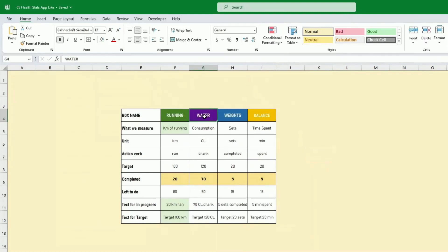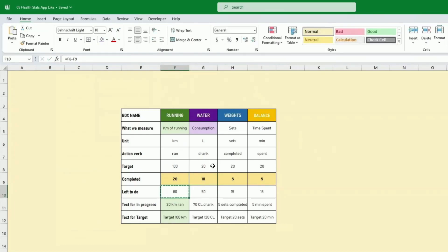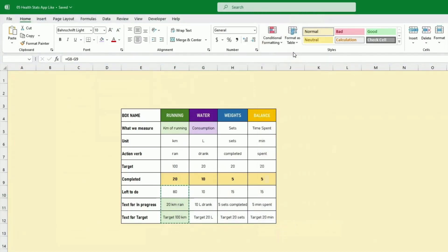I've created entries for water, weight, and balance. For water, I'll use a lighter purple. What we measure is consumption, unit is centiliters — or actually let's use liters, target maybe 20 liters per week, completed 10. The formulas are already set so I can just copy and paste the formula here.